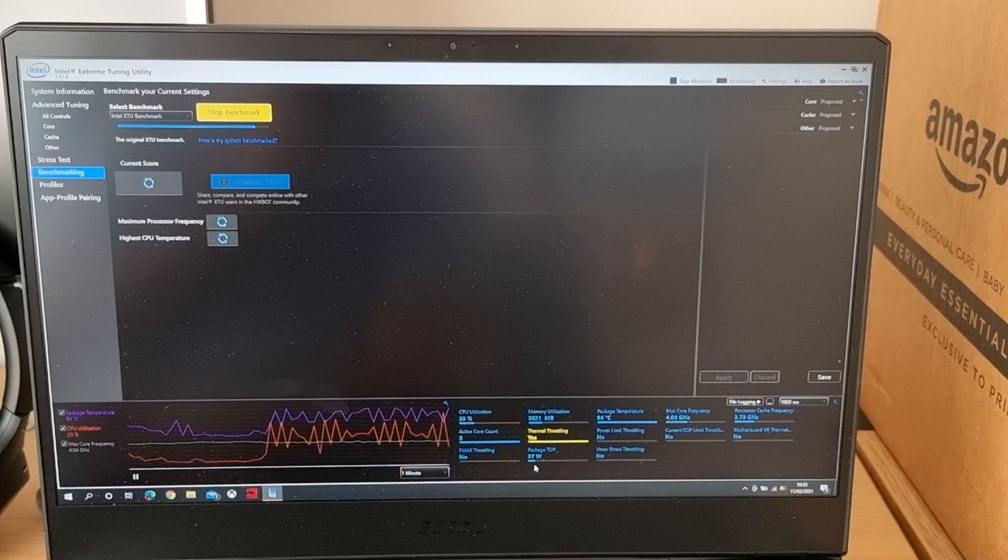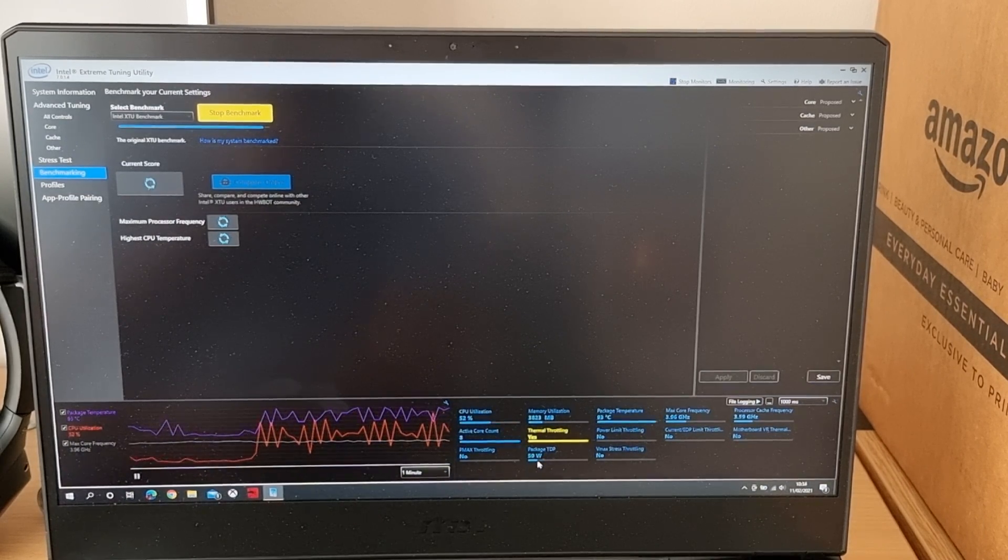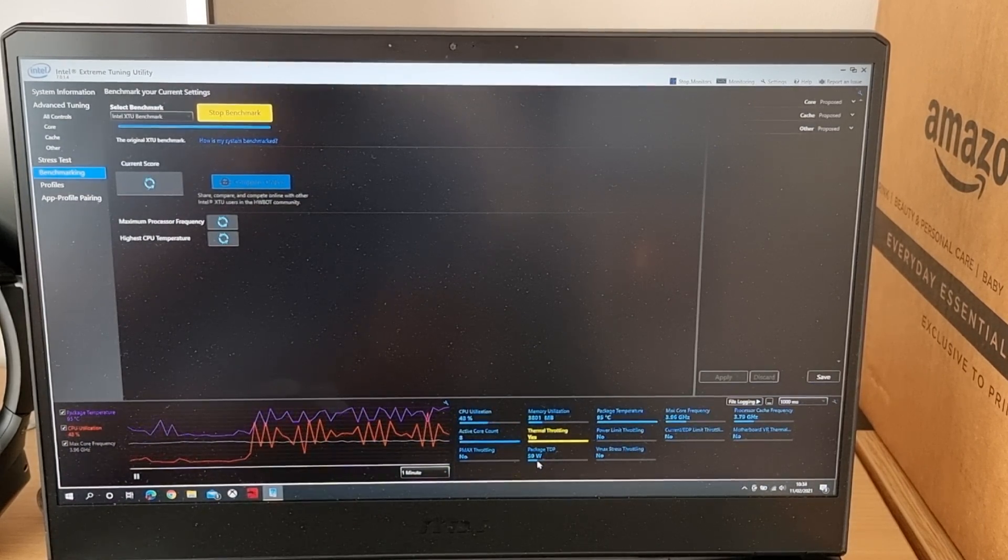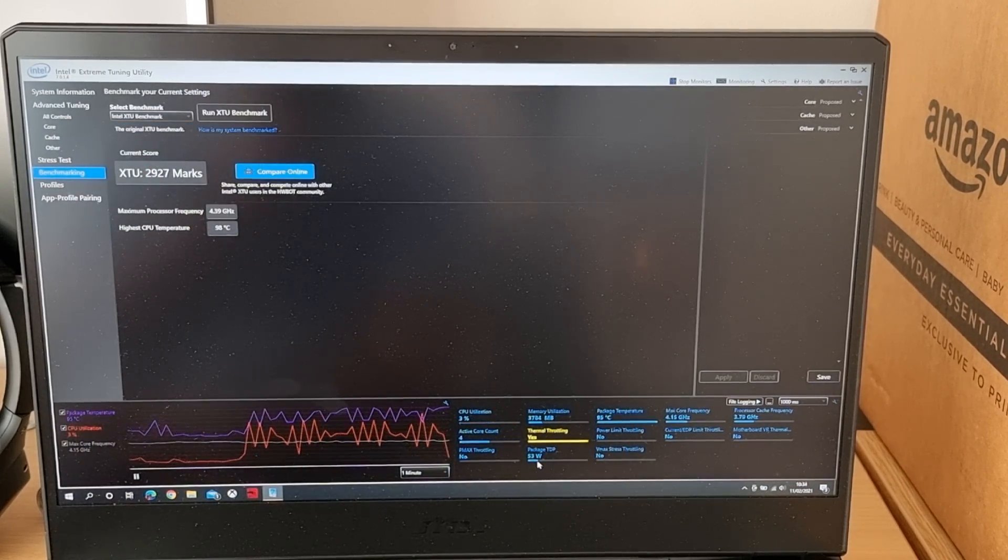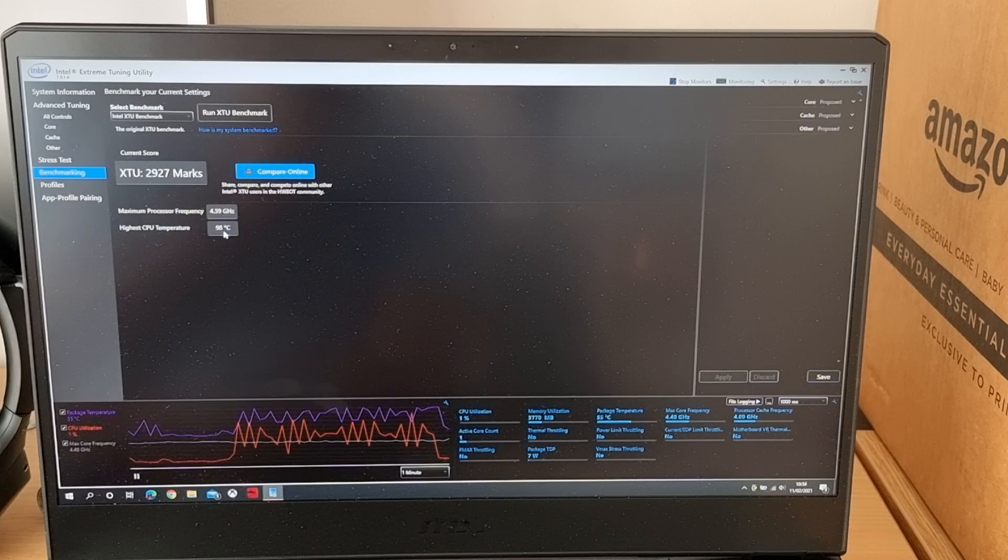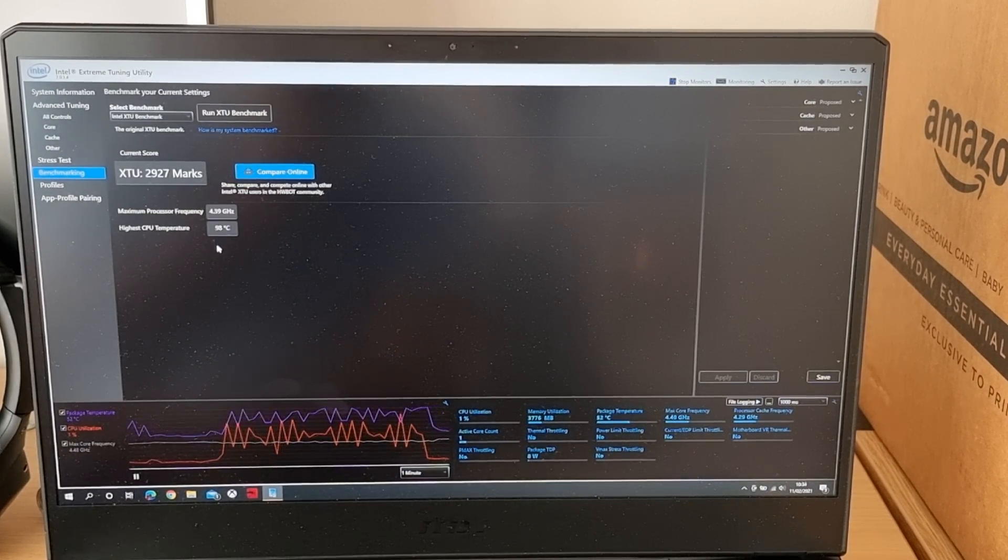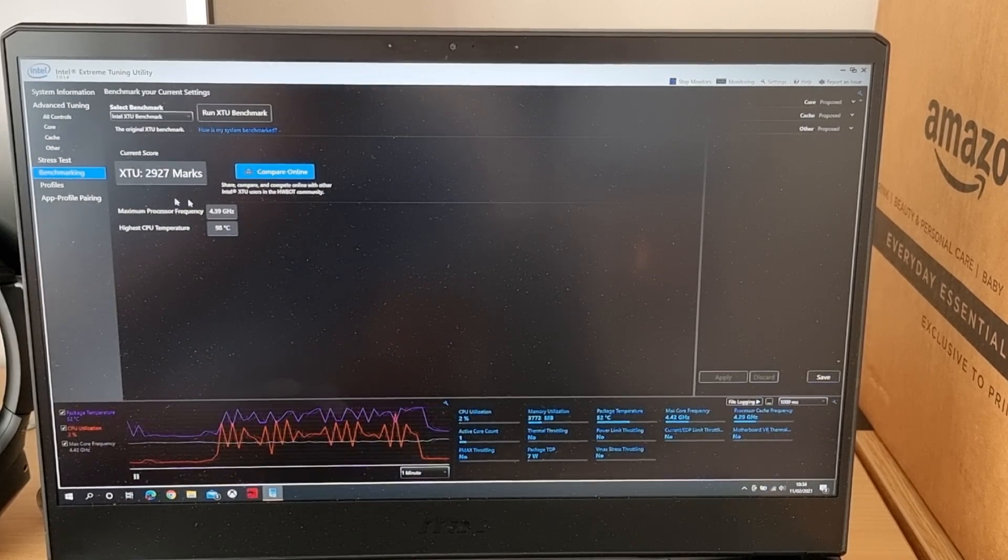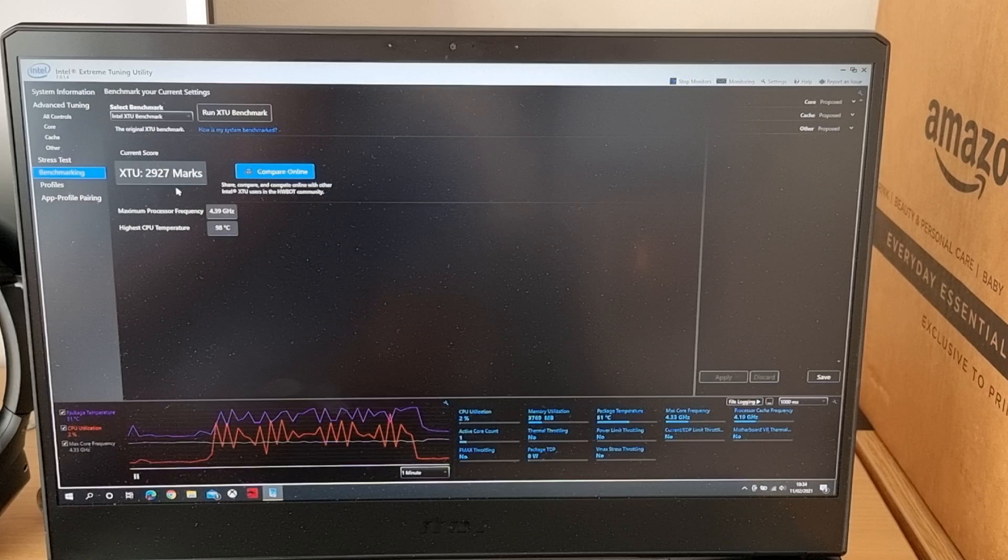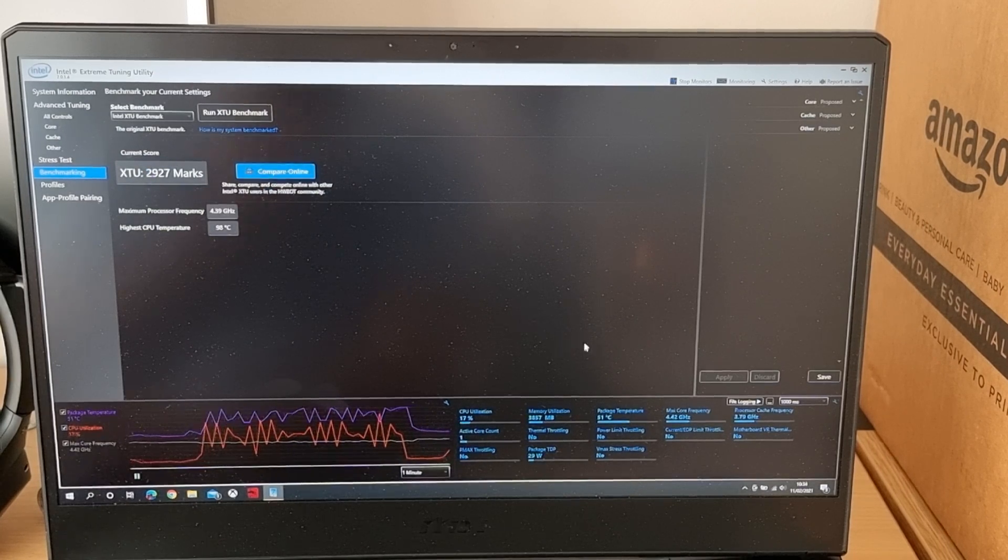You can see it is still boosting pretty high in terms of the package TDP. And it does actually get pretty hot until the fans kick in. But that's a pretty good score, that's pretty much what I'll be getting.